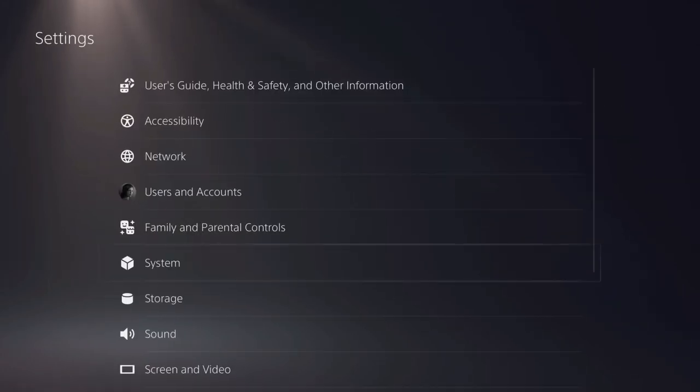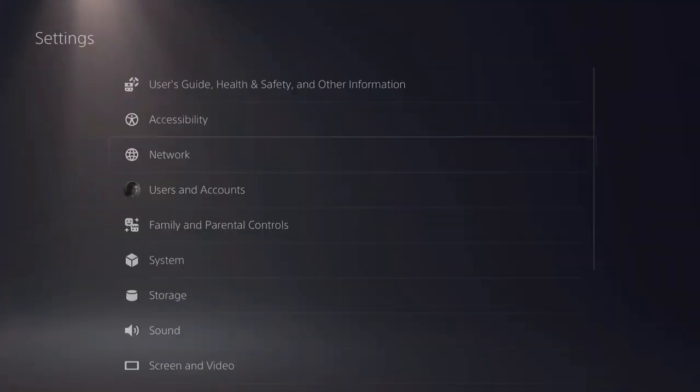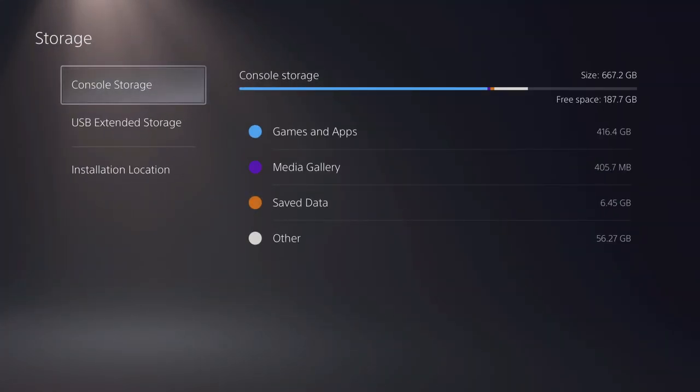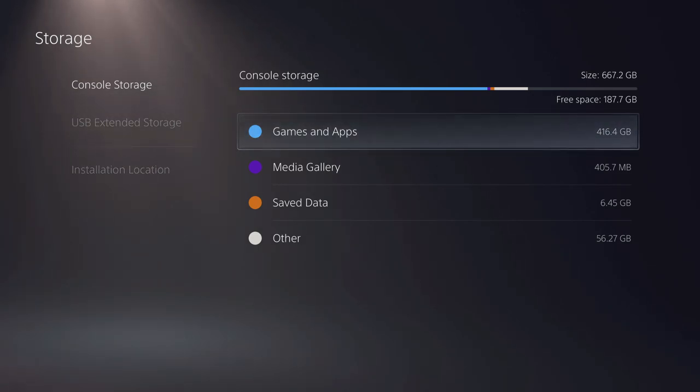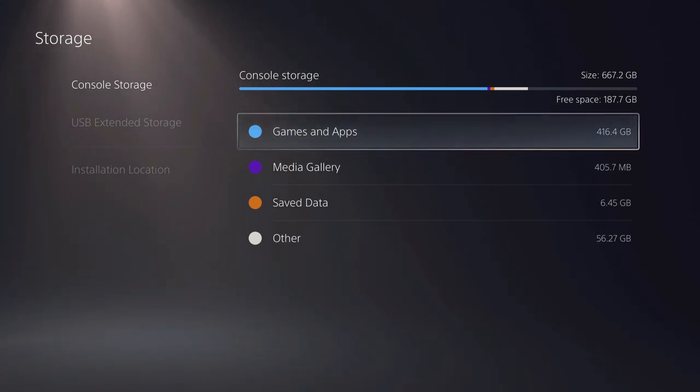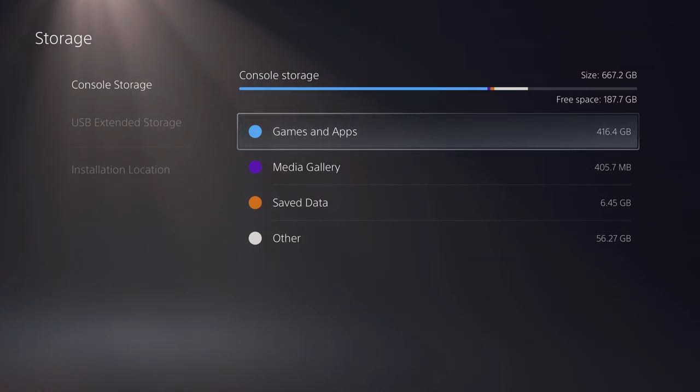Also make sure that you have enough storage. Go over to settings, go over to storage, and make sure that you have a decent amount of free space. If you only have like 10 gigabytes of free space, that's pretty much not enough. You will have some errors with that, so make sure that you have a lot more.